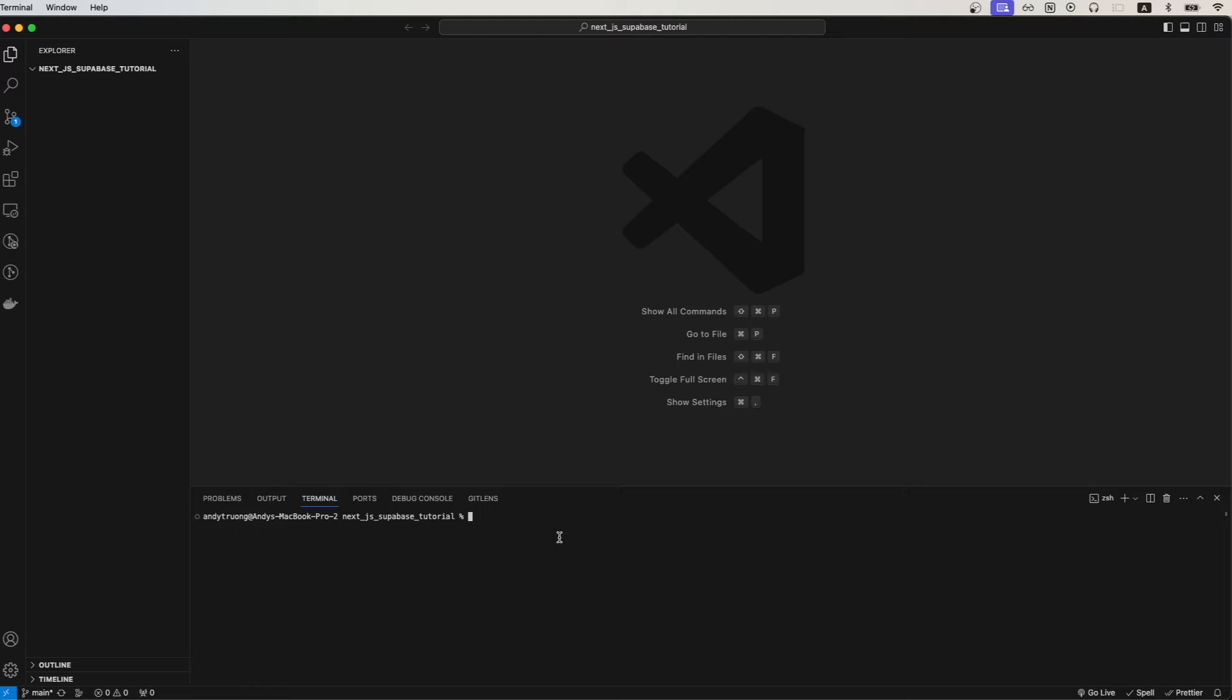Before we paste the command into our terminal just make sure you're running at least node version 18 or higher. Paste the command we just copied. Name the project whatever you would like.